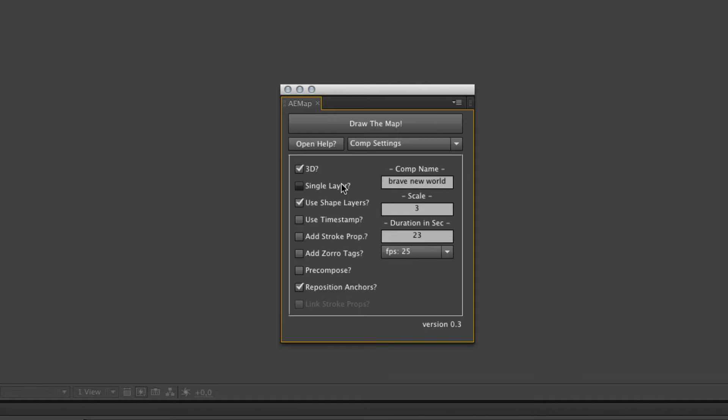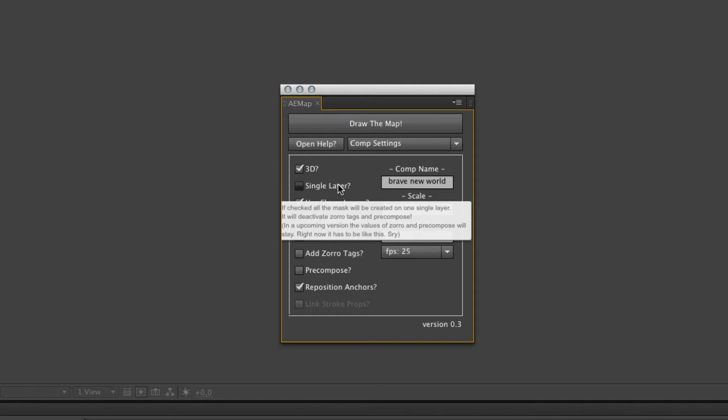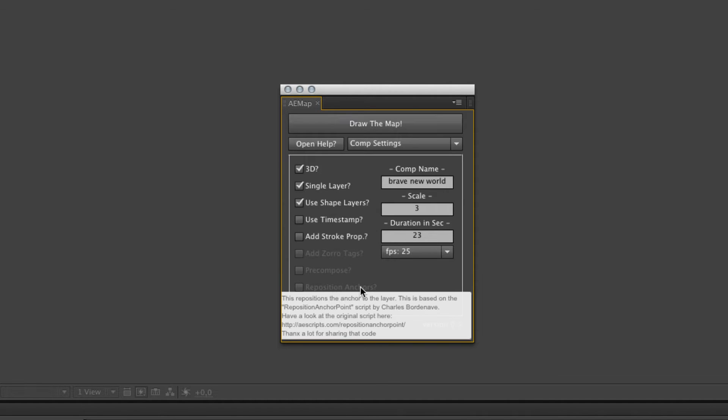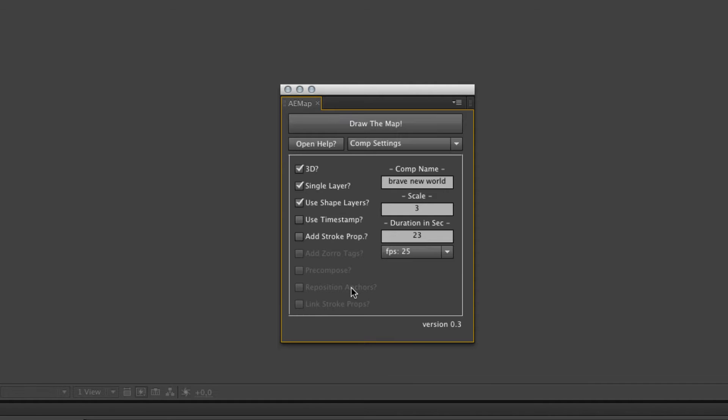Then the next one is the single layer checkbox. If it's checked, you only produce one single layer with all the polygons on it. If it's not checked, you will produce lots of layers. It's 286.